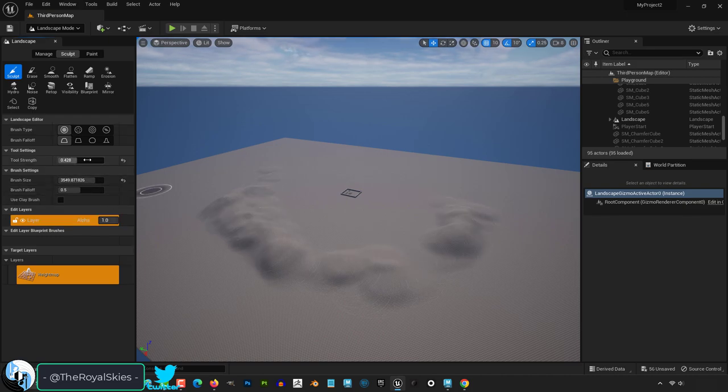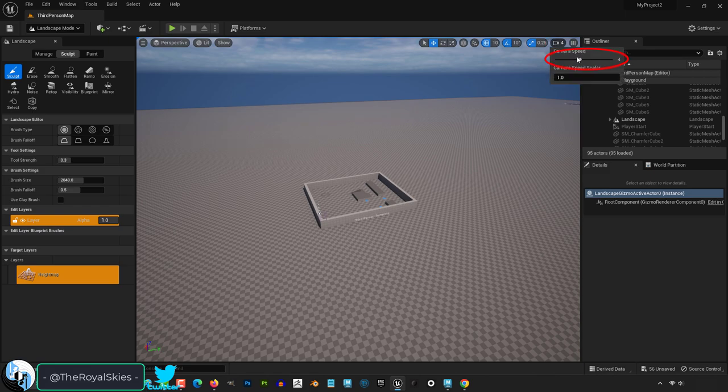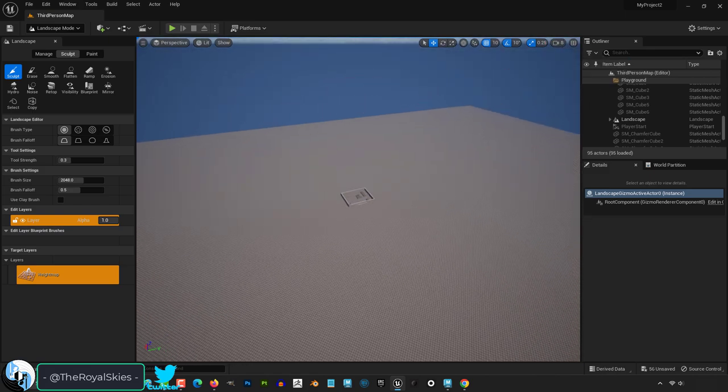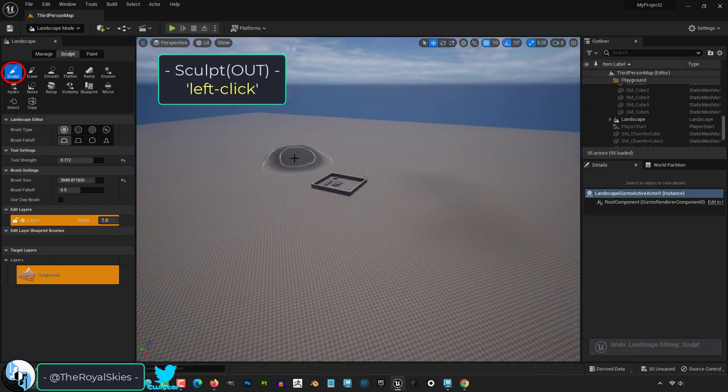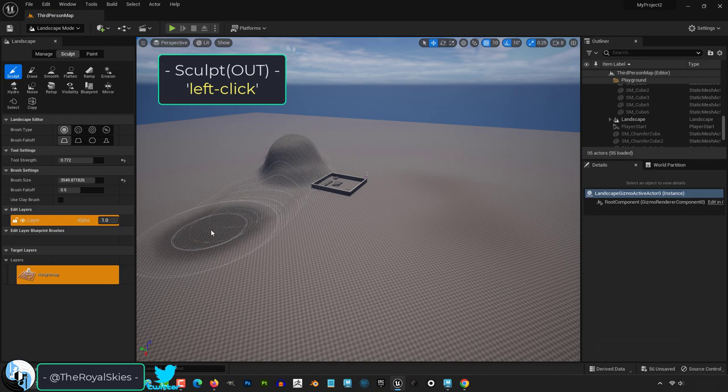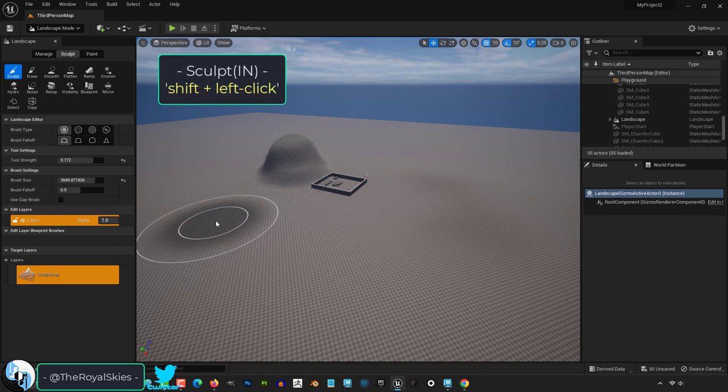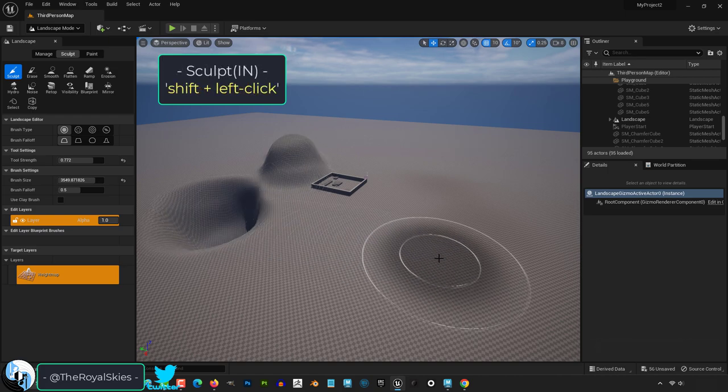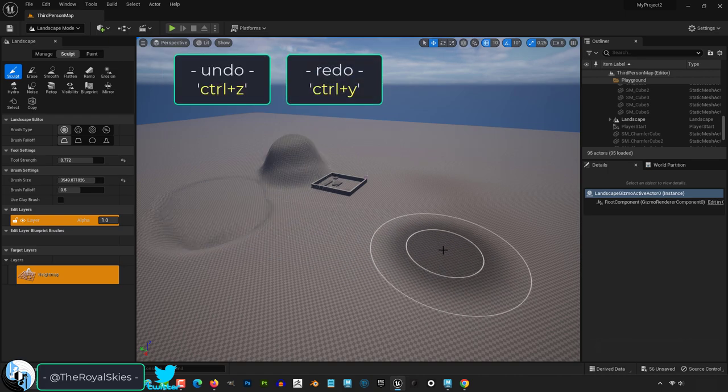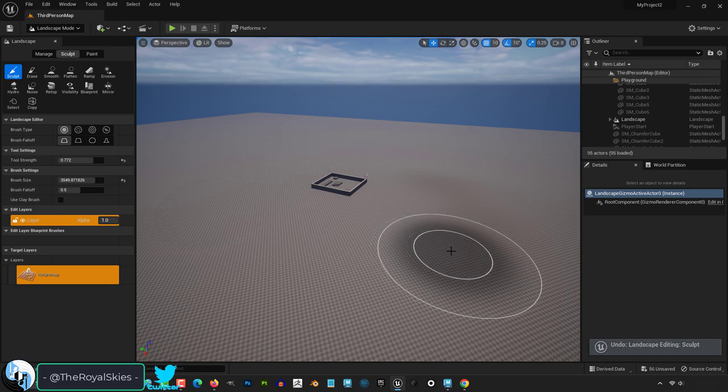The camera controls are exactly the same as they always have been. You might need to change your camera speed though to be able to move optimally through your scene depending on how big it is. Left click sculpts out, but if you hold shift, it will carve in the opposite direction instead. Ctrl Z and Ctrl Y are undo and redo.